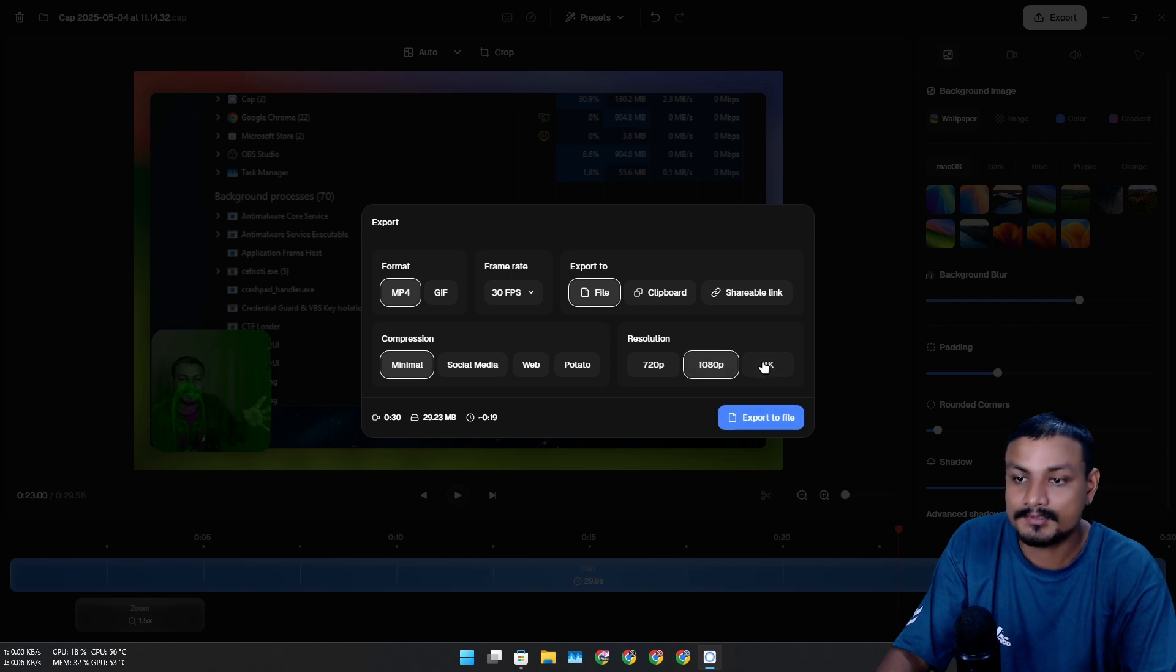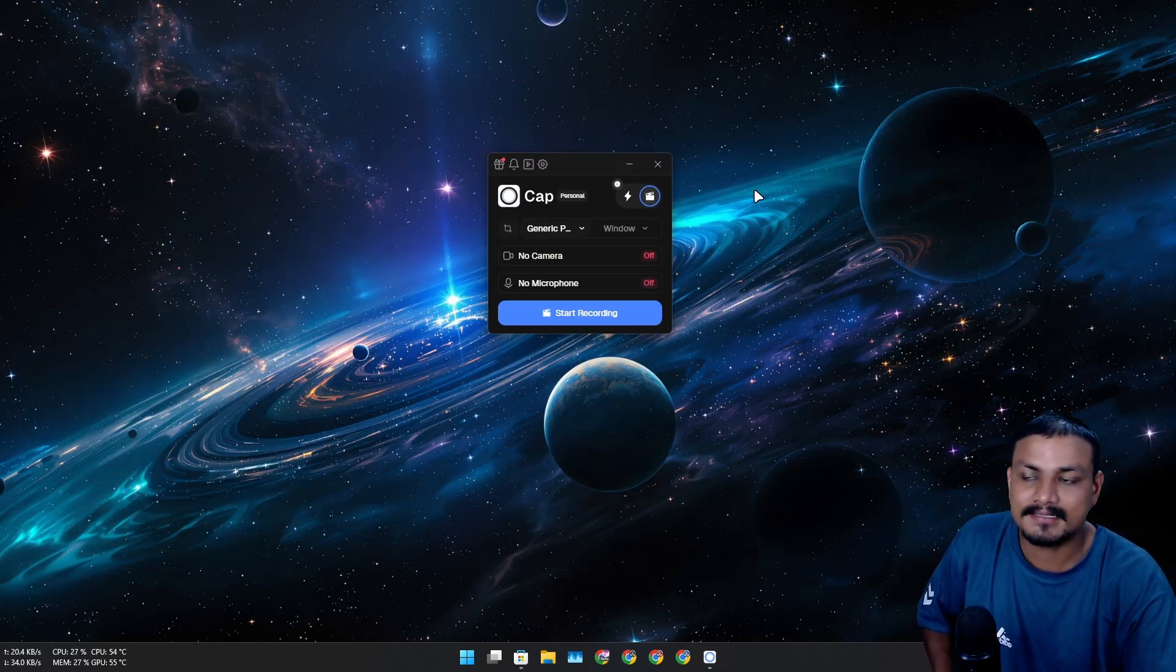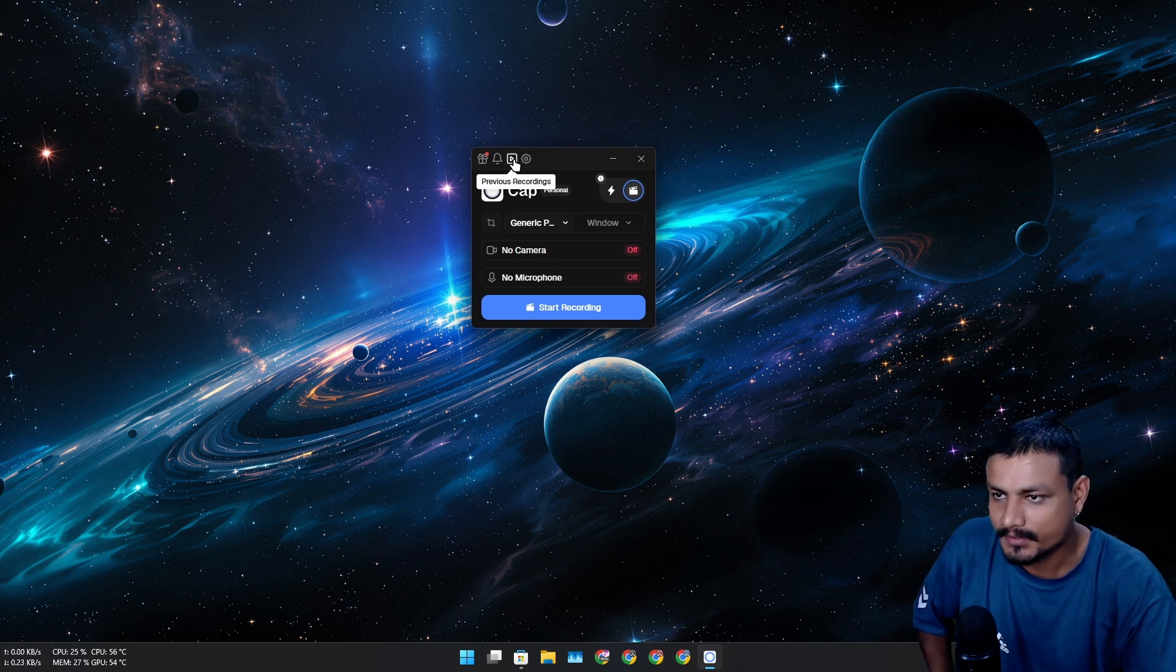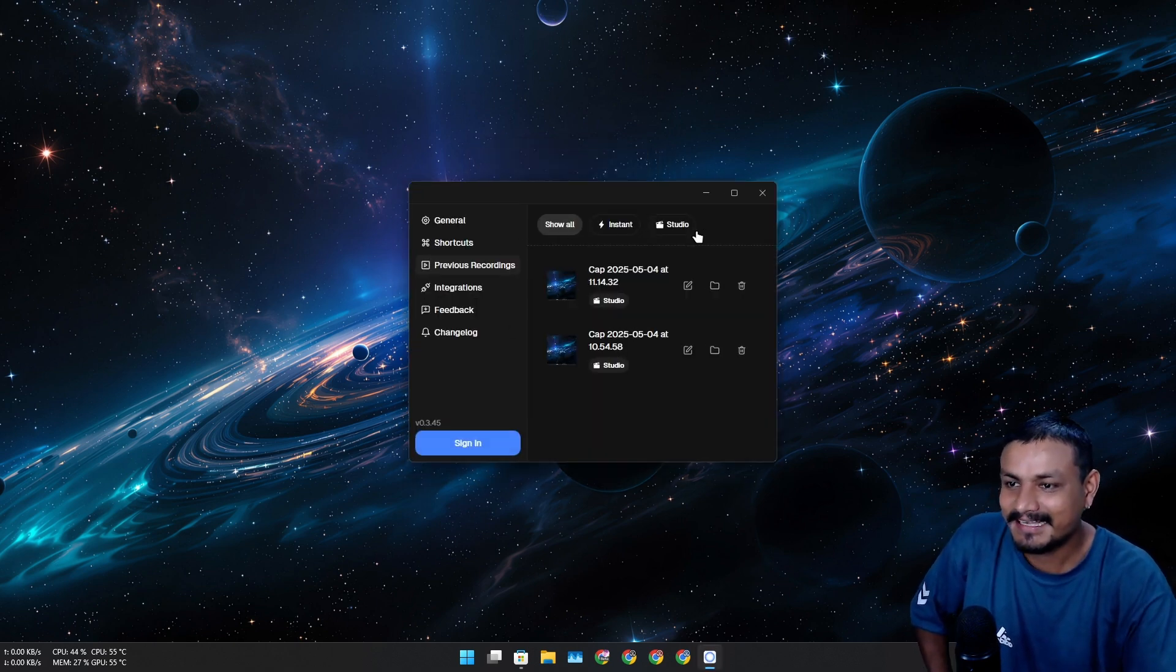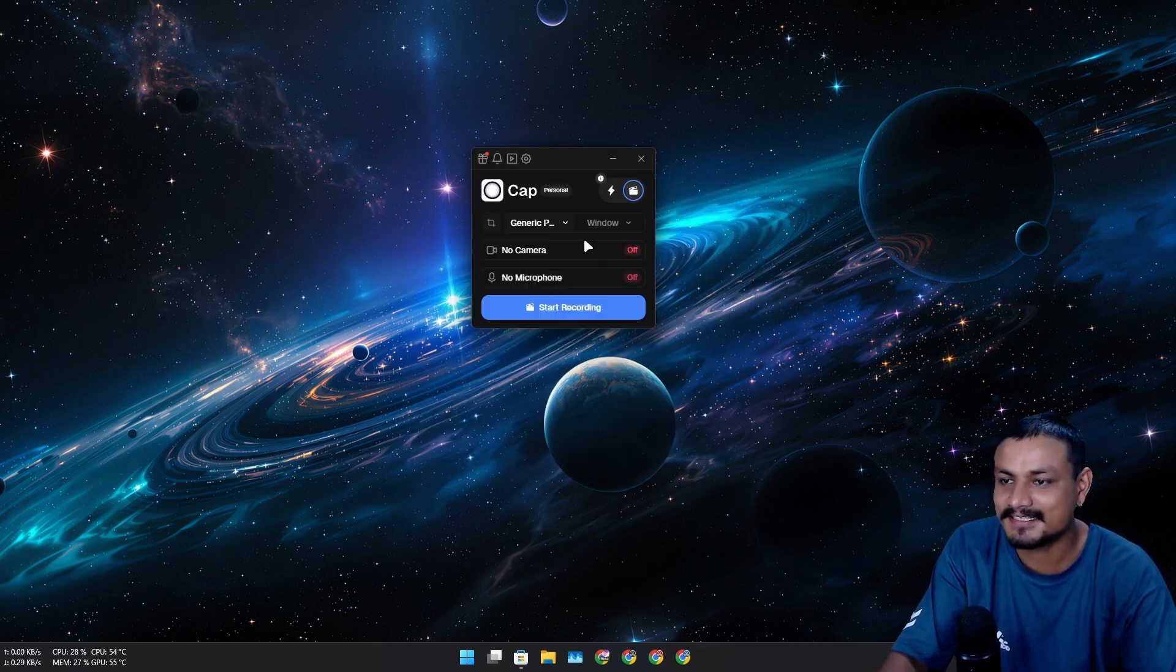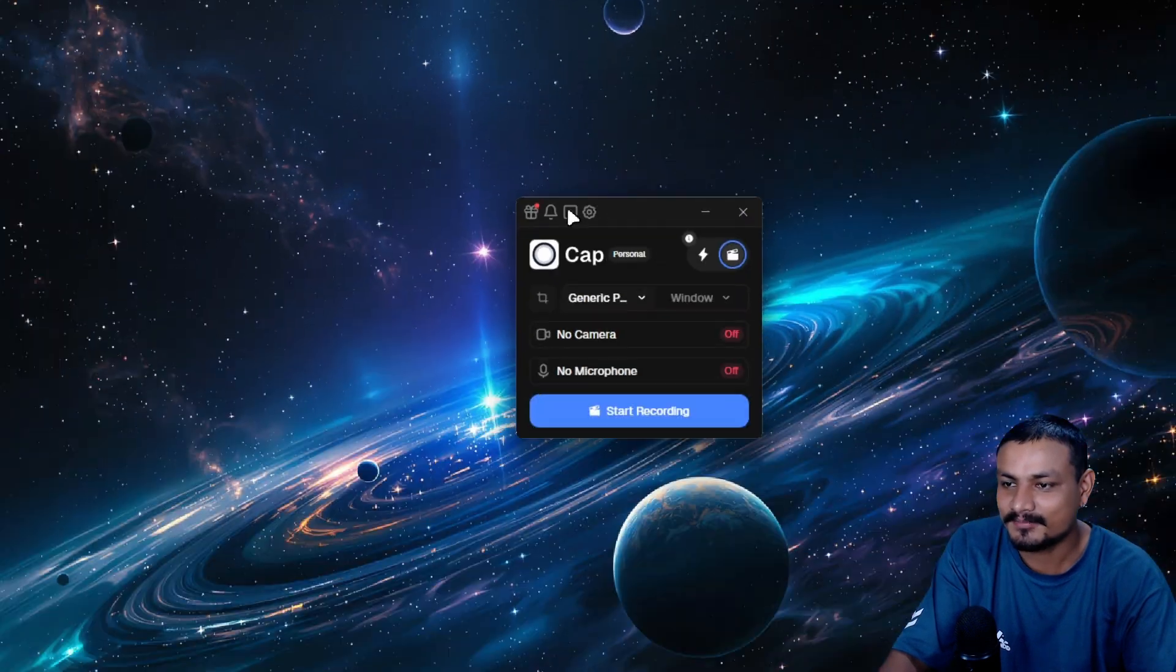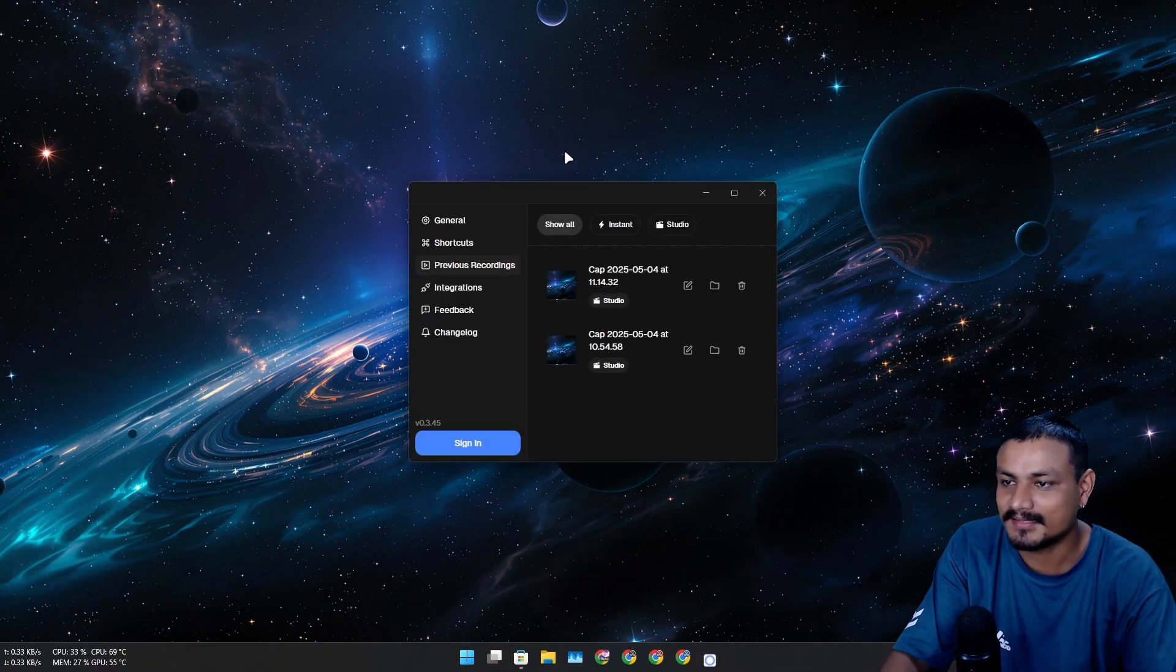Oh no, I accidentally closed the video editor. I can actually go into the previous recordings here - there is the option here at the top.